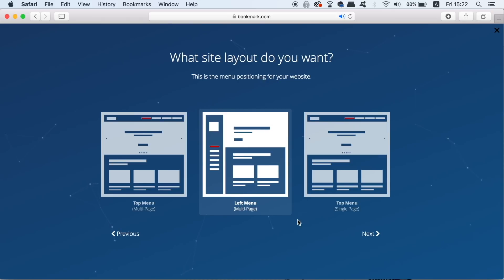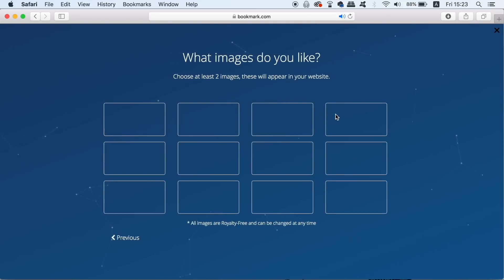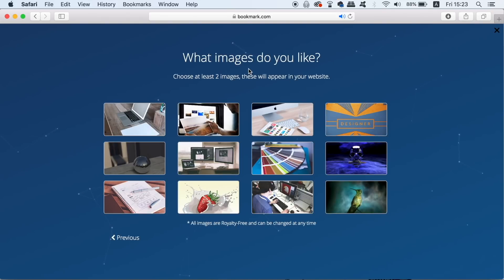Here we need to select at least two images and the images will be relevant to your niche and they will be used for your website's content which we can change later however.